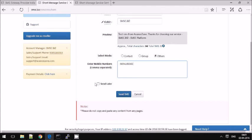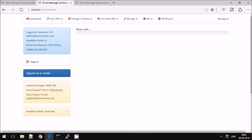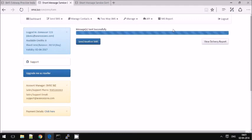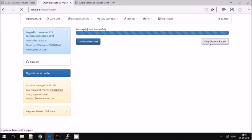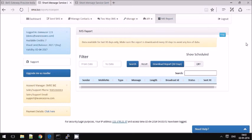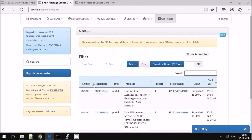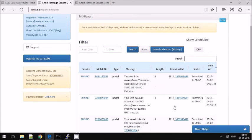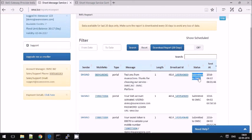You will also have an option to schedule your message. Once you send, you can check your delivery report for the status. One SMS credit has been debited and you can see the SMS report here. Refresh your report after some time to get the exact delivery status.